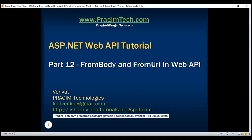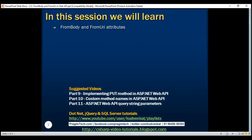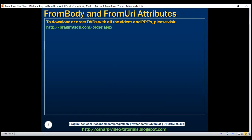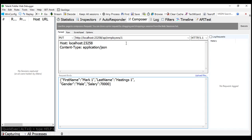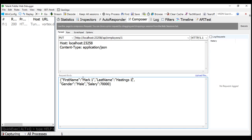This is part 12 of the ASP.NET Web API tutorial. In this video we'll discuss the use of FromBody and FromURI attributes. We use this PUT method within our employees controller to update employee details. Let's issue a PUT request from Fiddler. Notice the ID of the employee we want to update is in the URI, and the employee data we want to update with is in the request body.